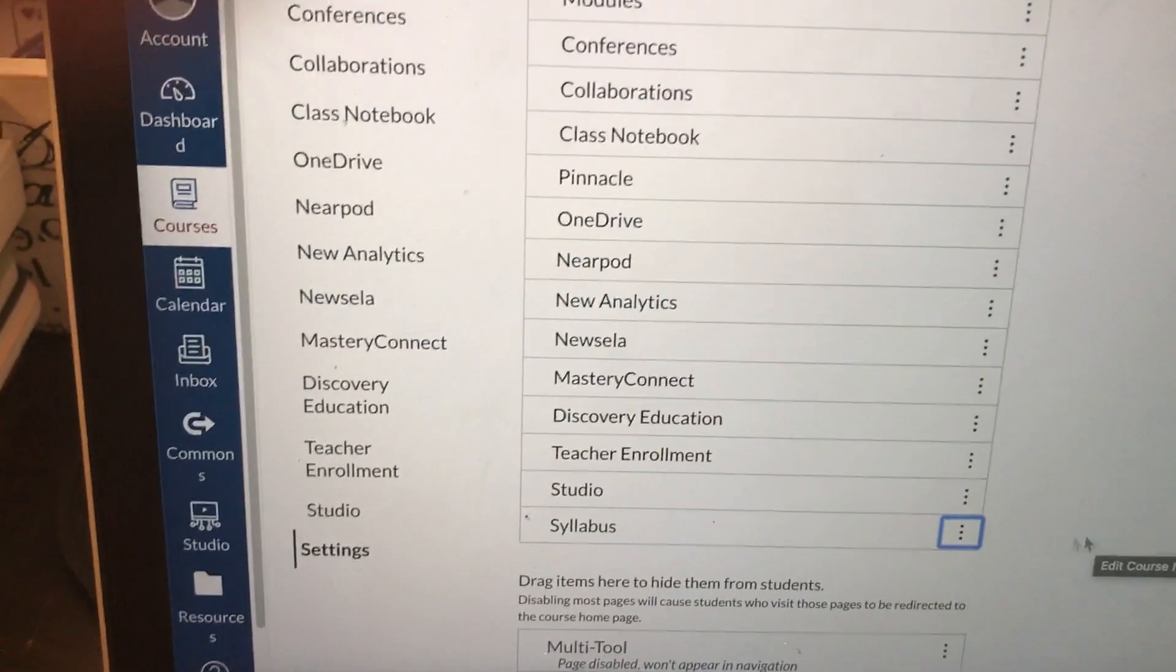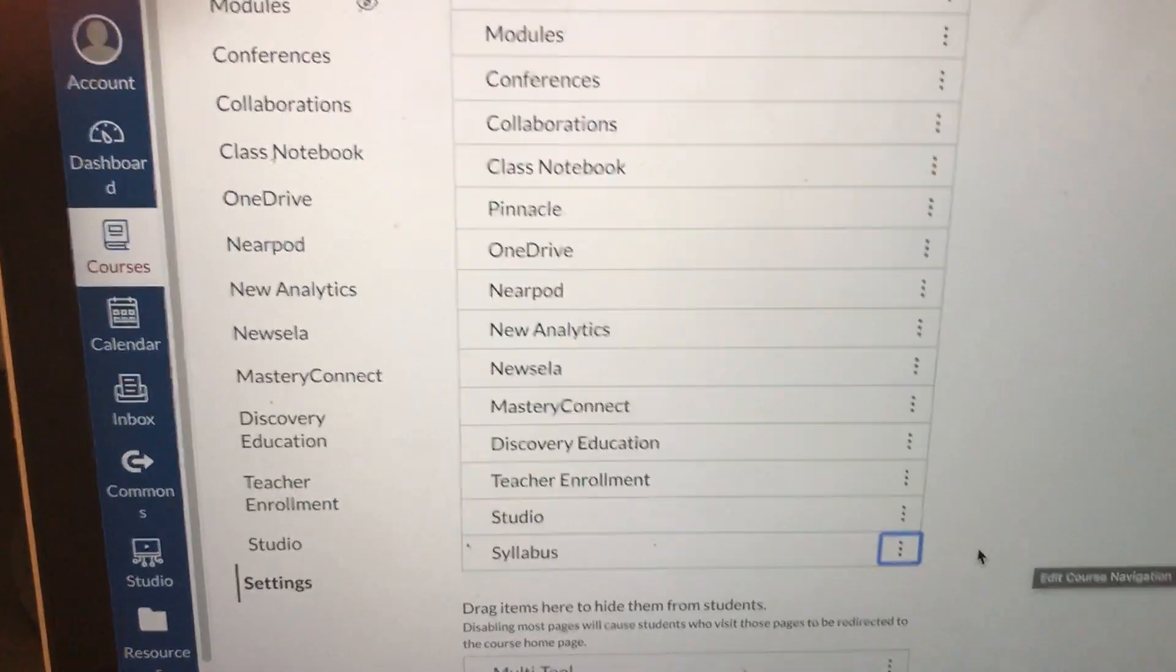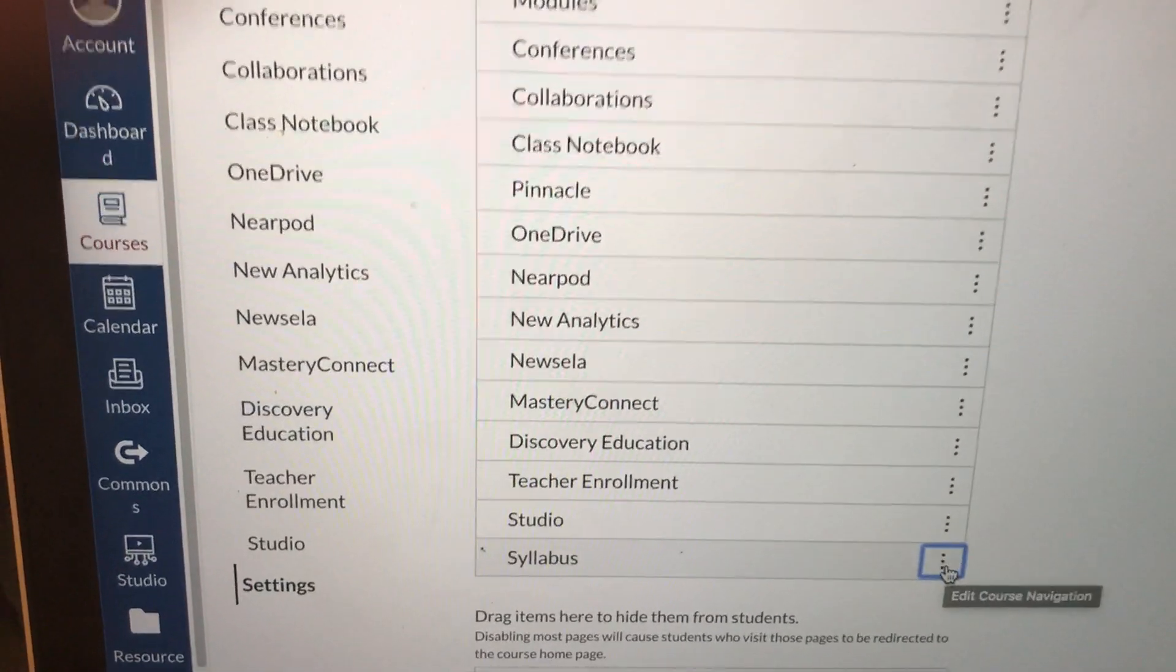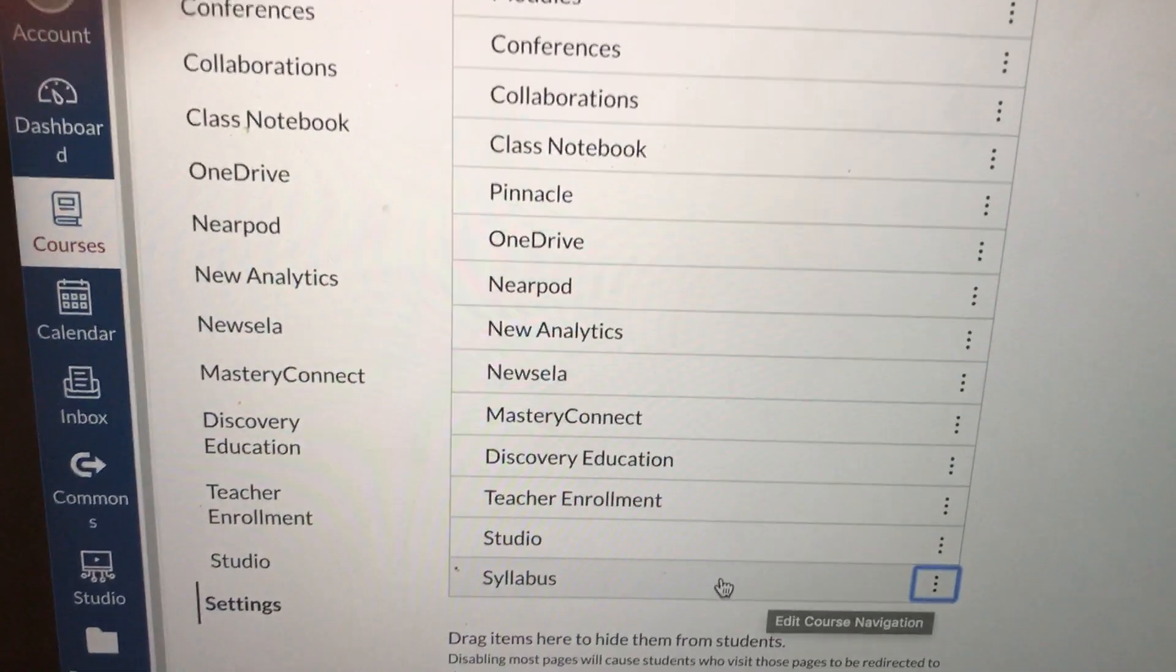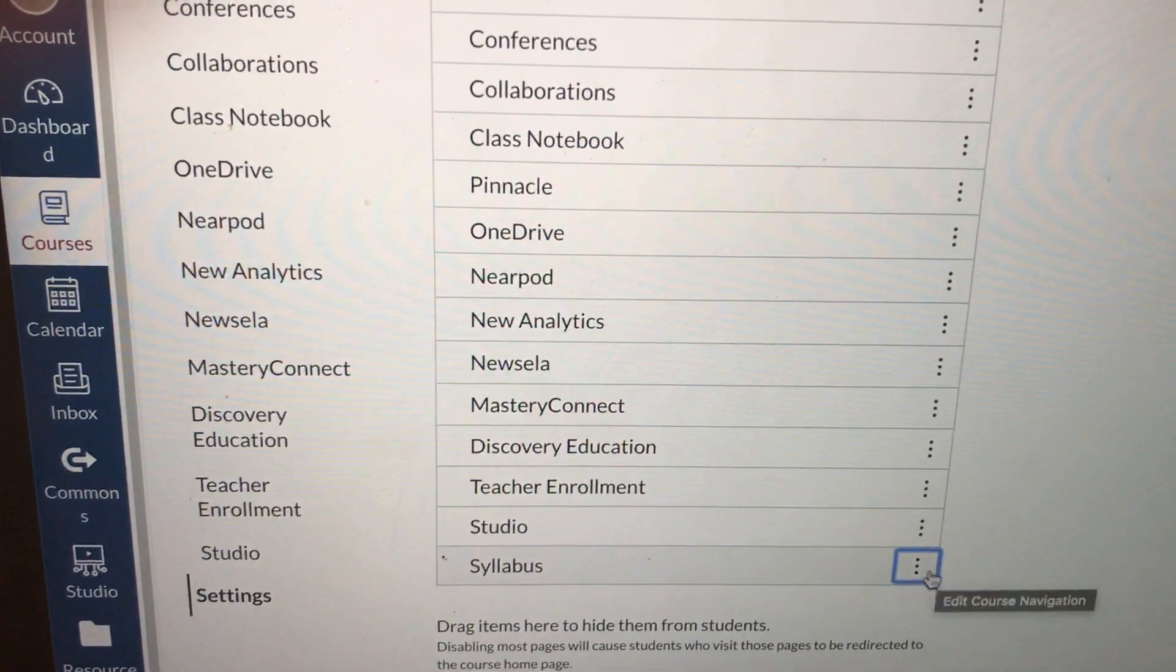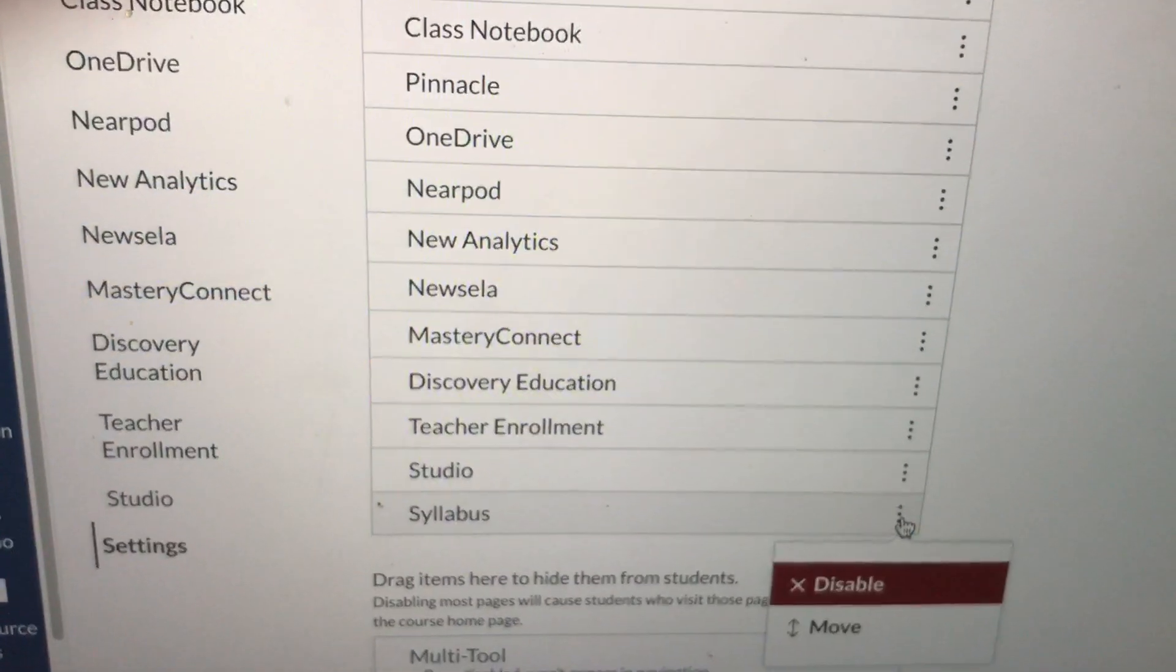So again, maybe you don't need syllabus and you've decided I do not need the syllabus link. Alright, move your cursor over the word. Click on the three dots.